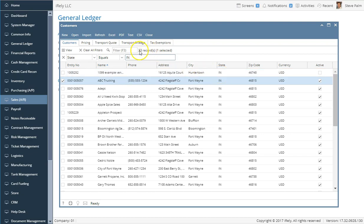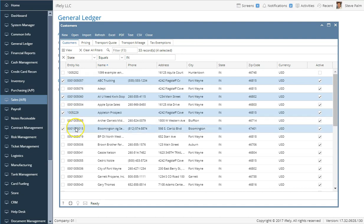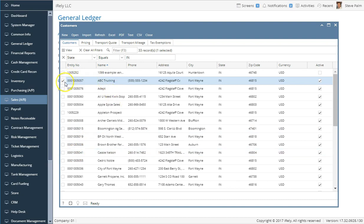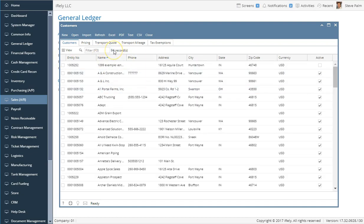You'll notice it shows 33 total records and I have one selected. I can select multiple records by clicking the checkbox, or just click anywhere on a record to select it. I can click again to unselect, and I can clear the filter by clicking the X to restore all records — a total of 94.